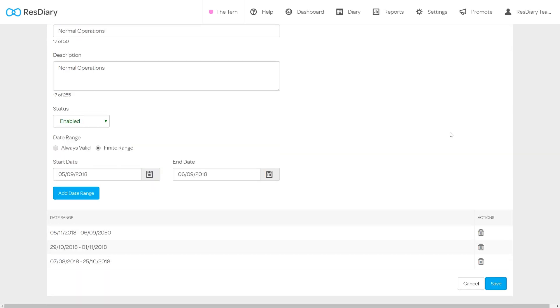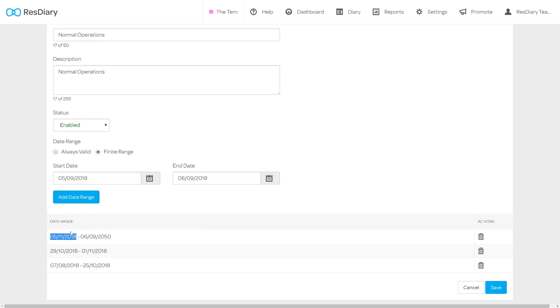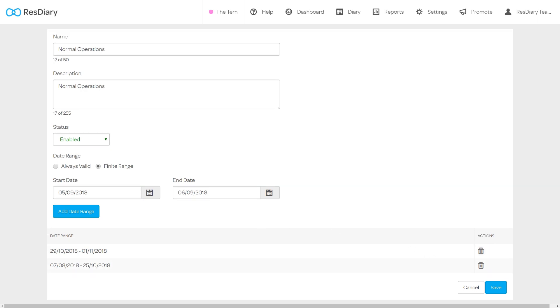In the date range section at the very bottom the segment's date range will be shown in a table. You may have several of these. Select the one that conflicts with your new segment. You may wish to highlight and copy the start date before you click the trash icon to delete this date range.